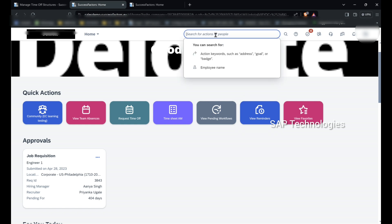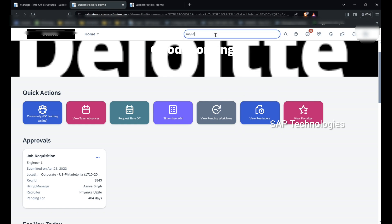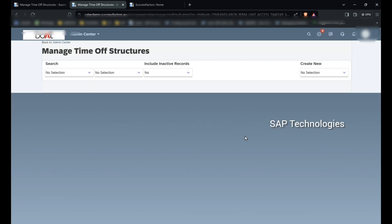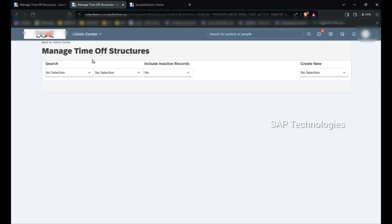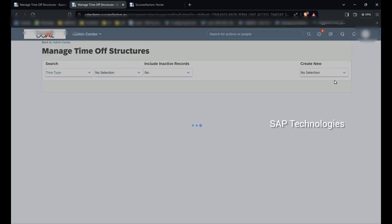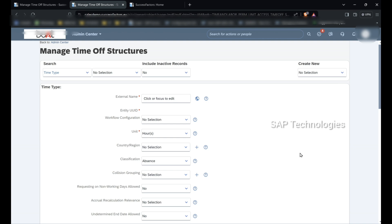To create time types we go to Manage Time Off Structures and create a new time type. First we will create sick leave.